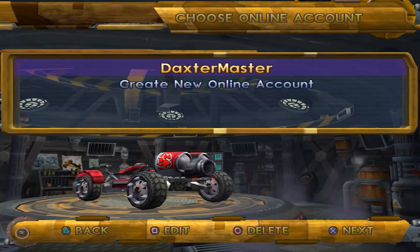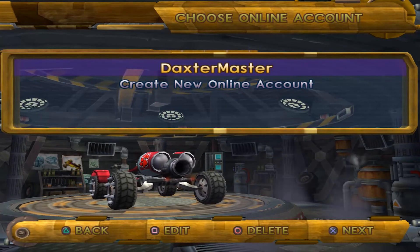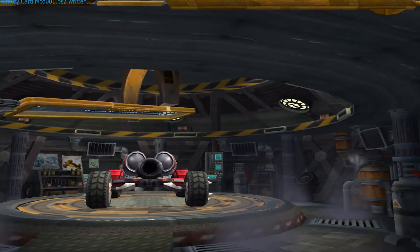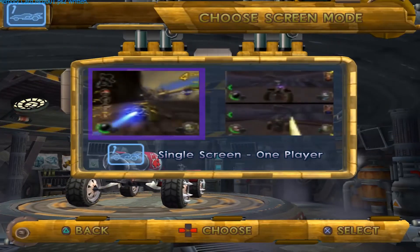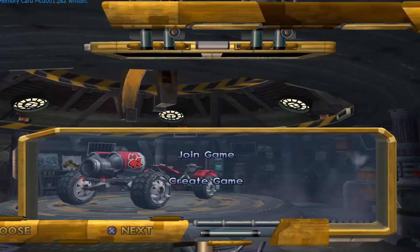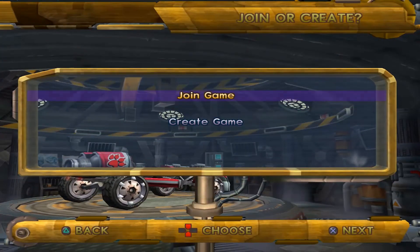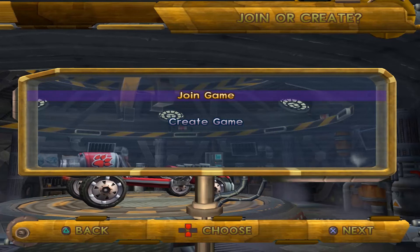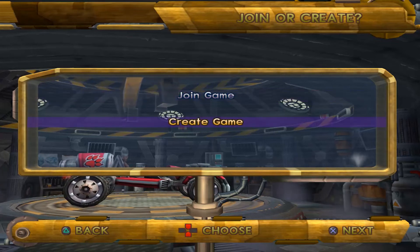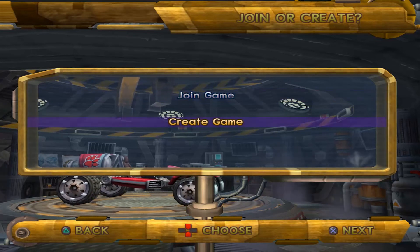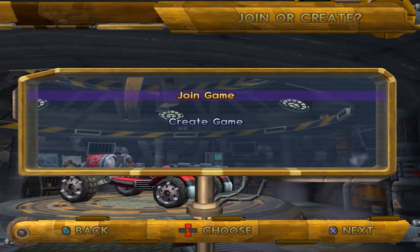Just create an online account, which will also be your player name on the game. Now in my opinion, this is the hardest part, which might need a little bit of trial and error.